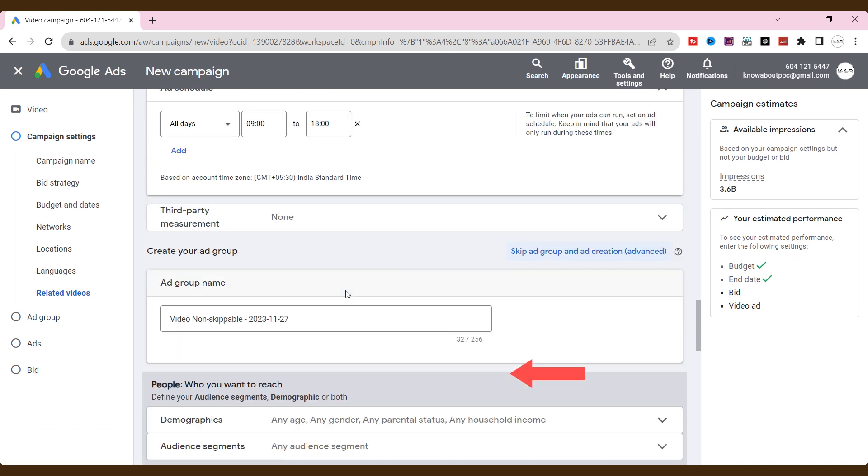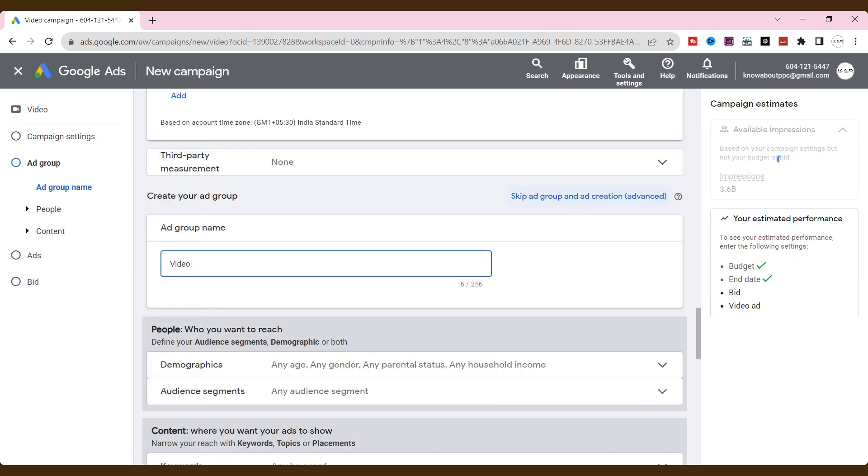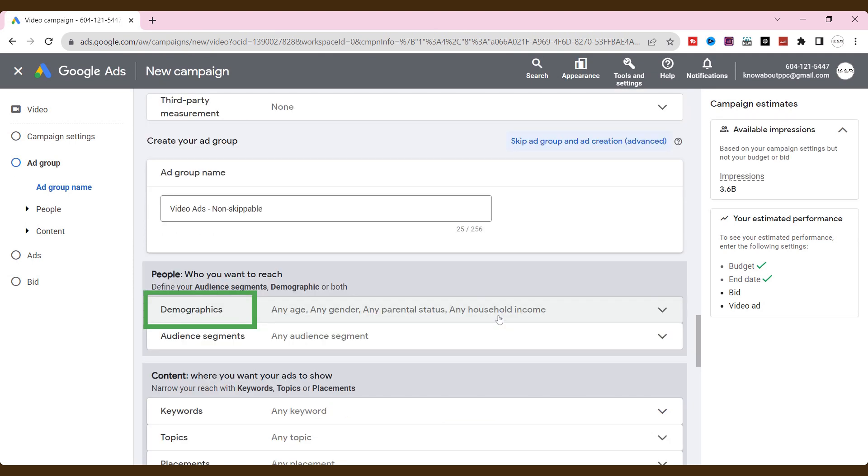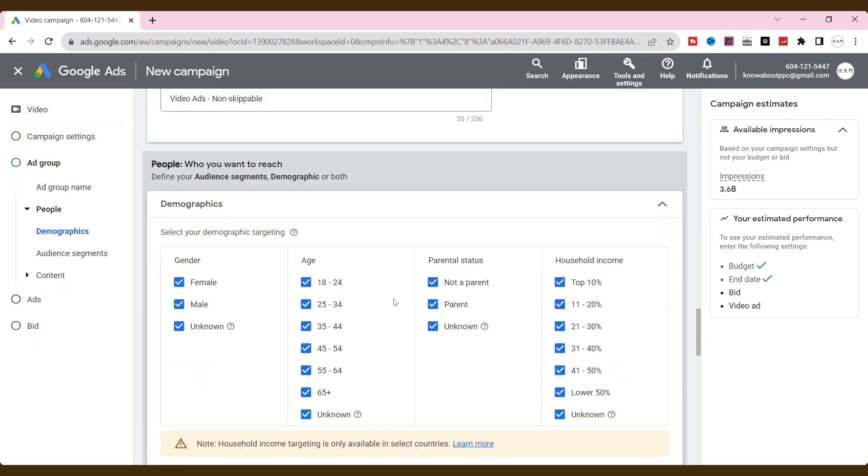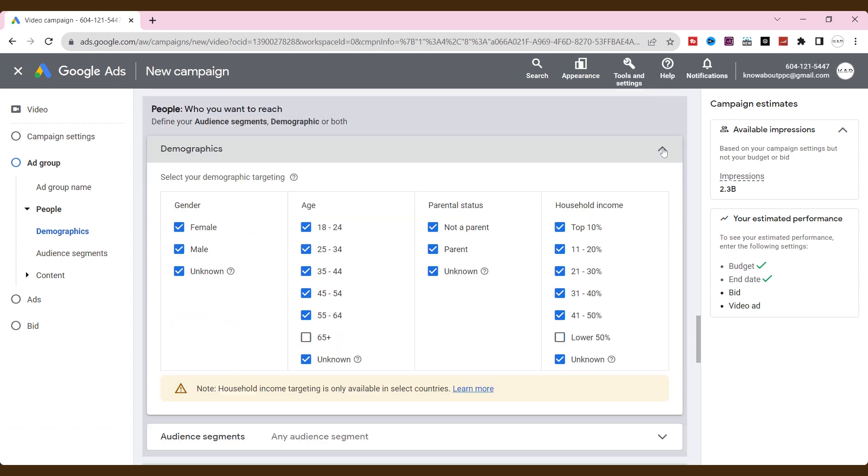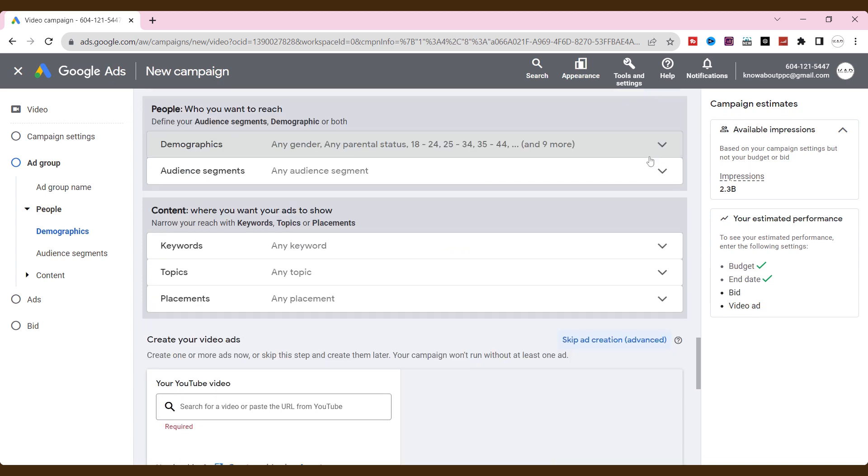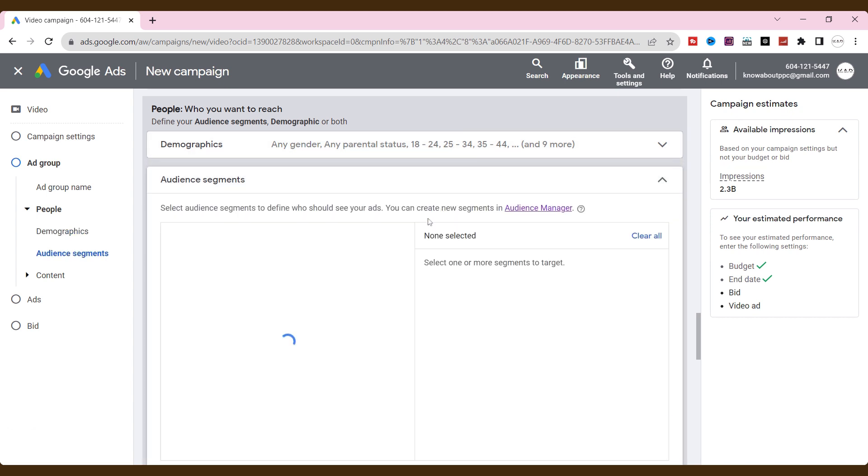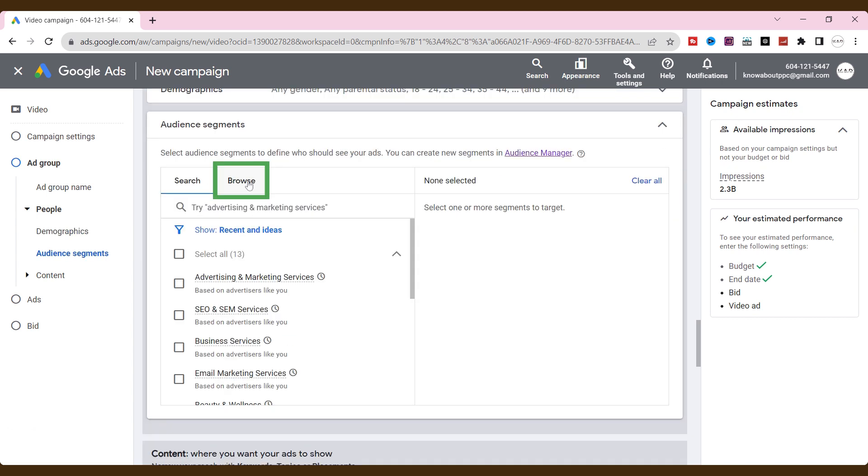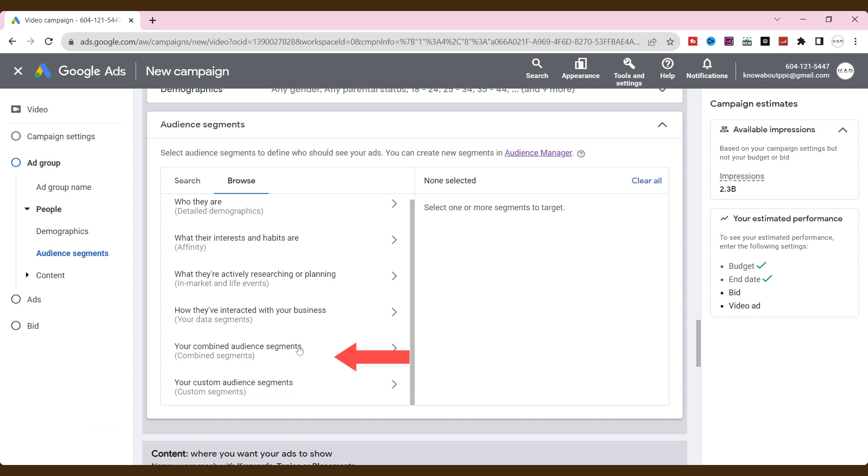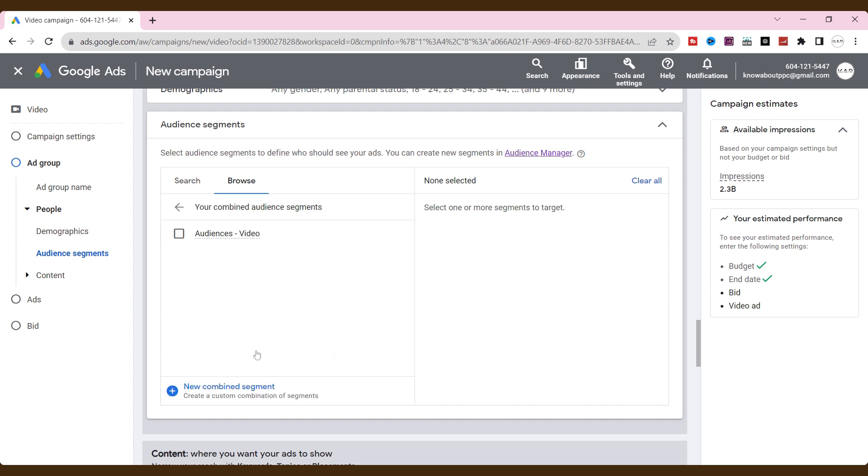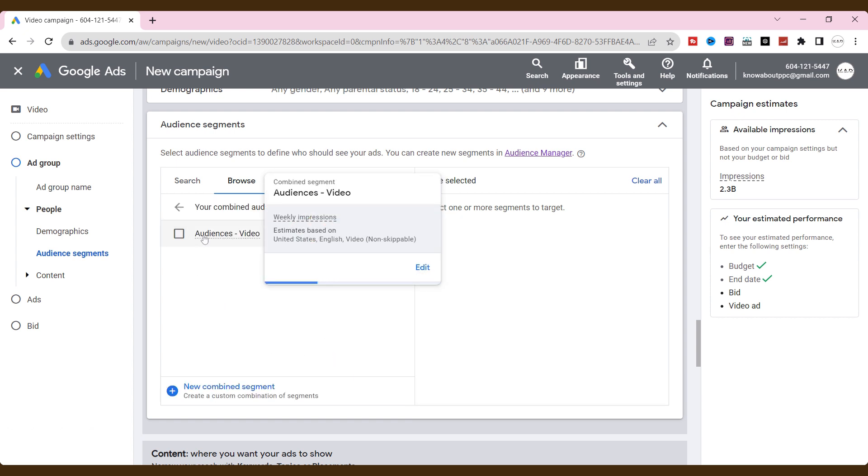Let's create an ad group. Name the ad group. Select your demographic targeting based on age, gender, parental status, and household income. We have already created the audience segment and combined them into one. Click browse. Choose the combined audience segments. Here are our created combined segments. Choose this.